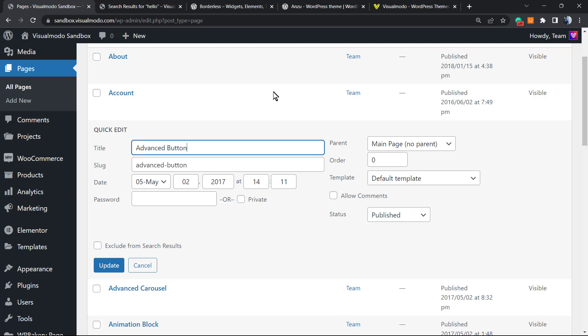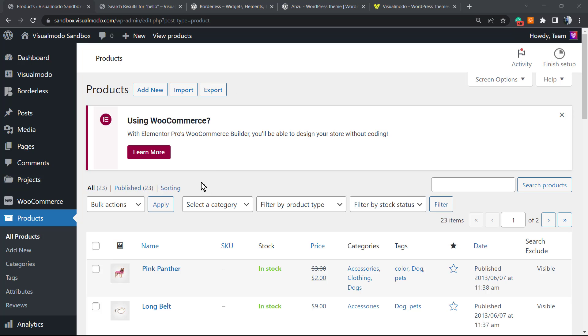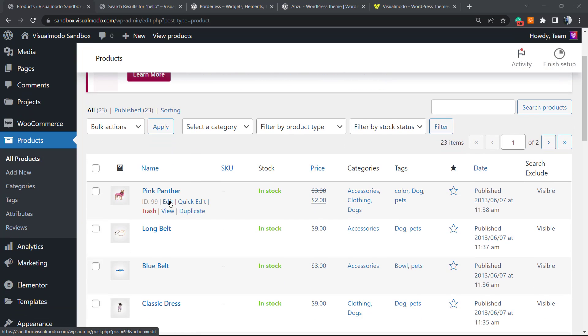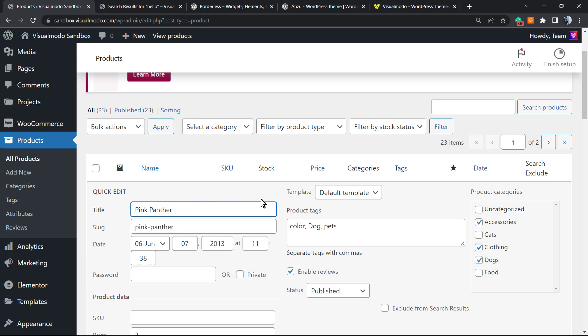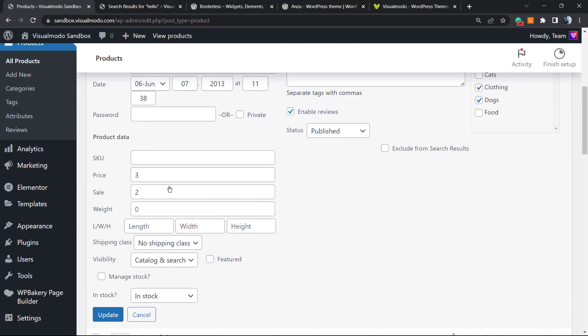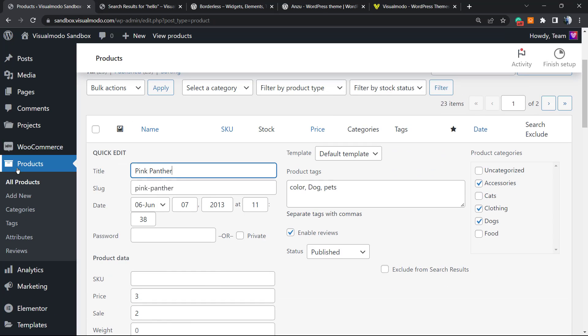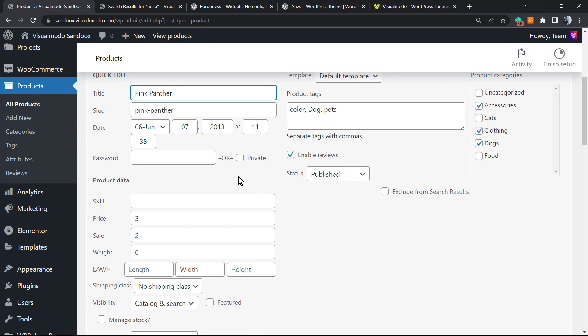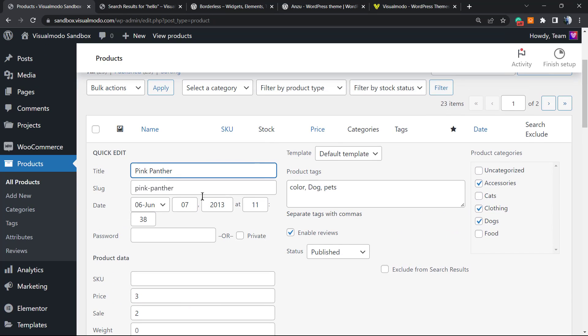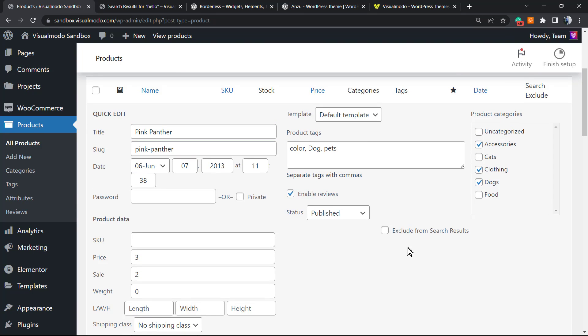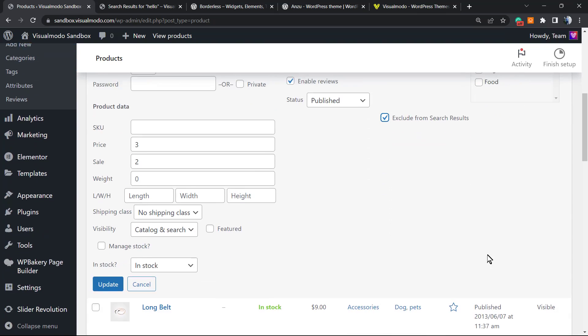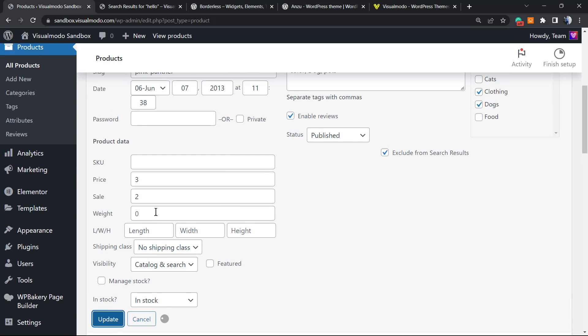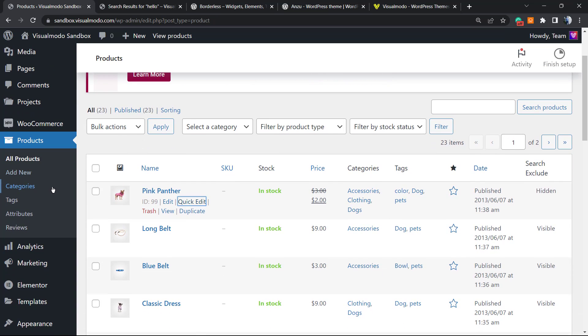Let's imagine for some reason you do not want that some of your WooCommerce products appear in the search results. Go to your products under WooCommerce, locate the product, hover your mouse over it, click on quick edit, and here is the option: exclude from search results.